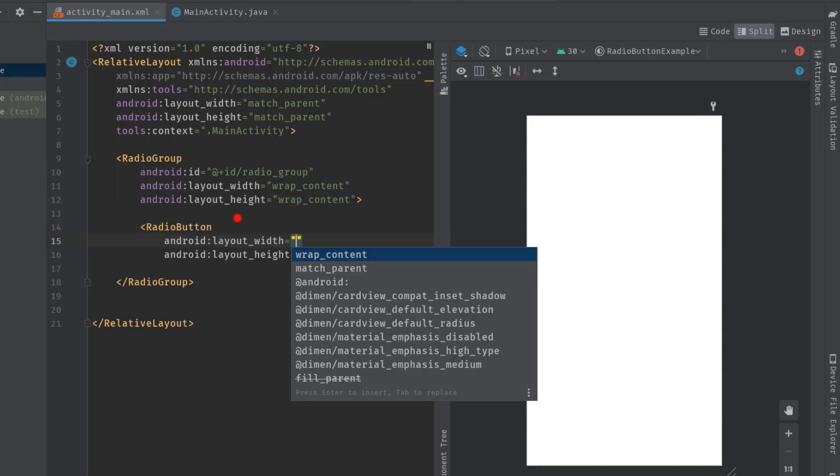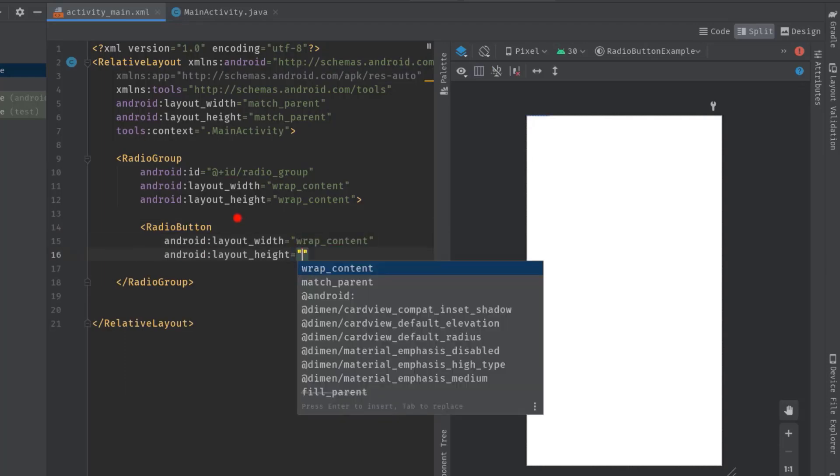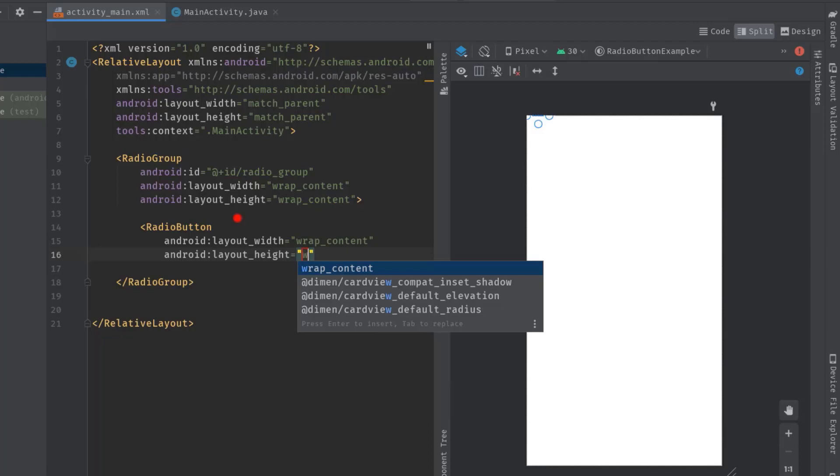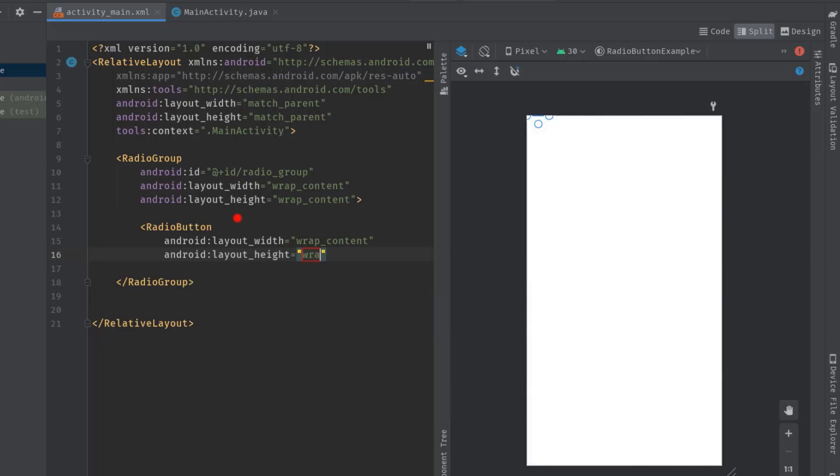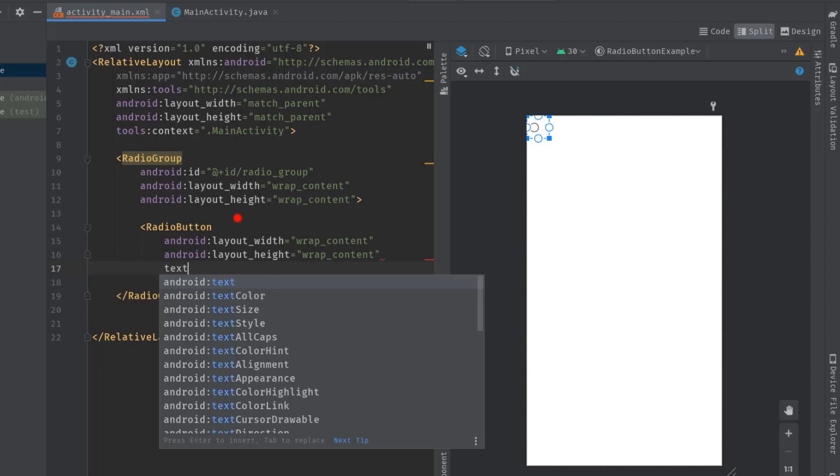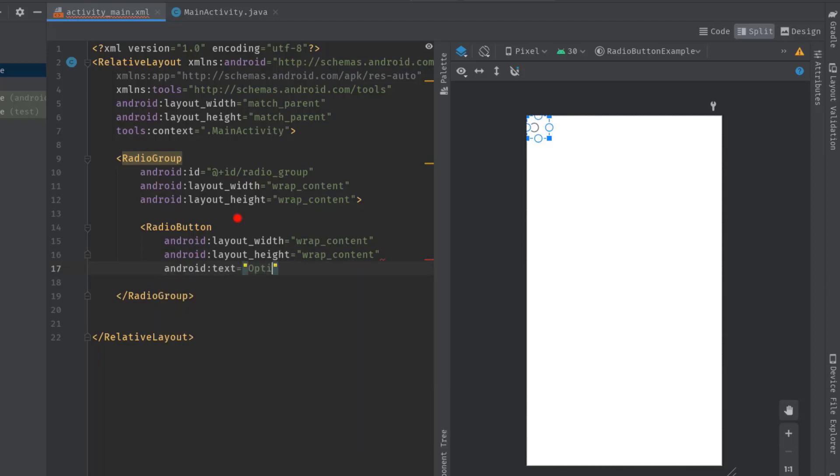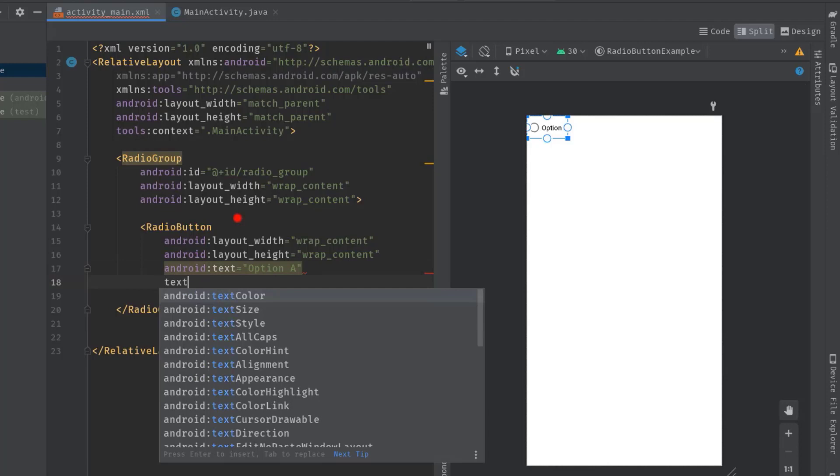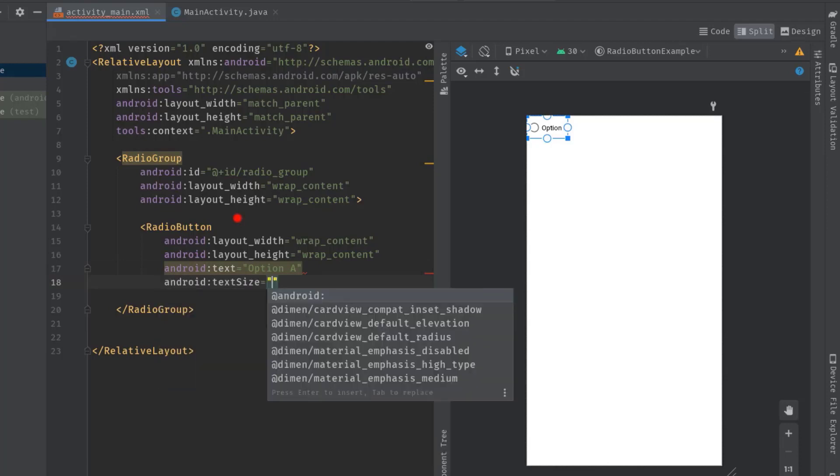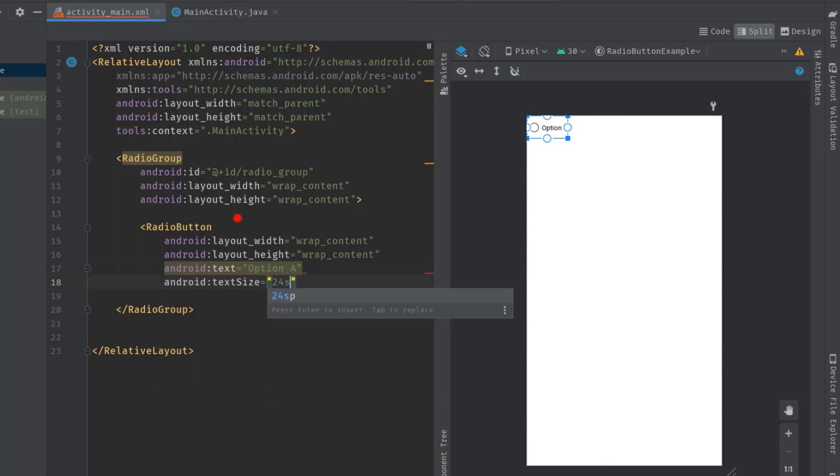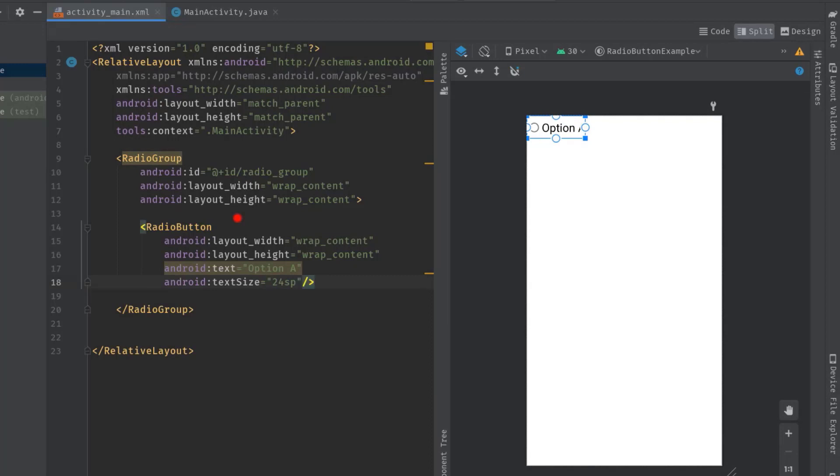Hit tab, layout width let's say wrap content, layout height wrap content. Now let's add a text attribute, let's say option A. Let's increase the text size so that it can be visible clearly, let's say 24 sp, then close the tag. Let's also set an ID.